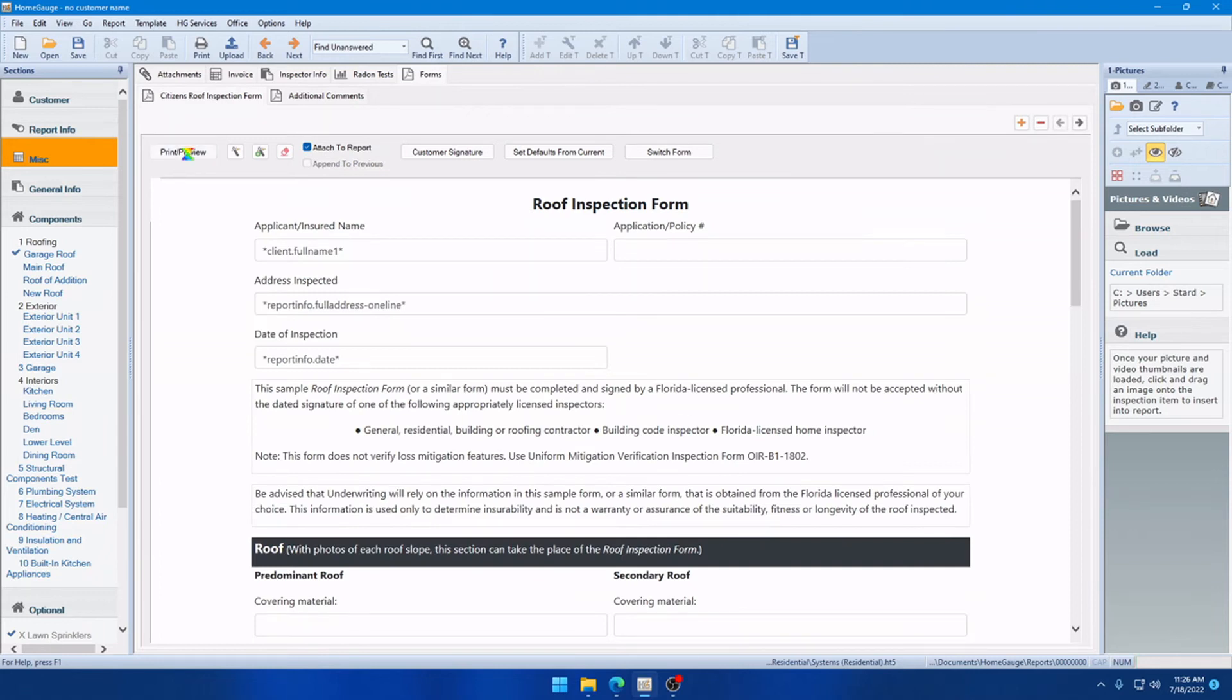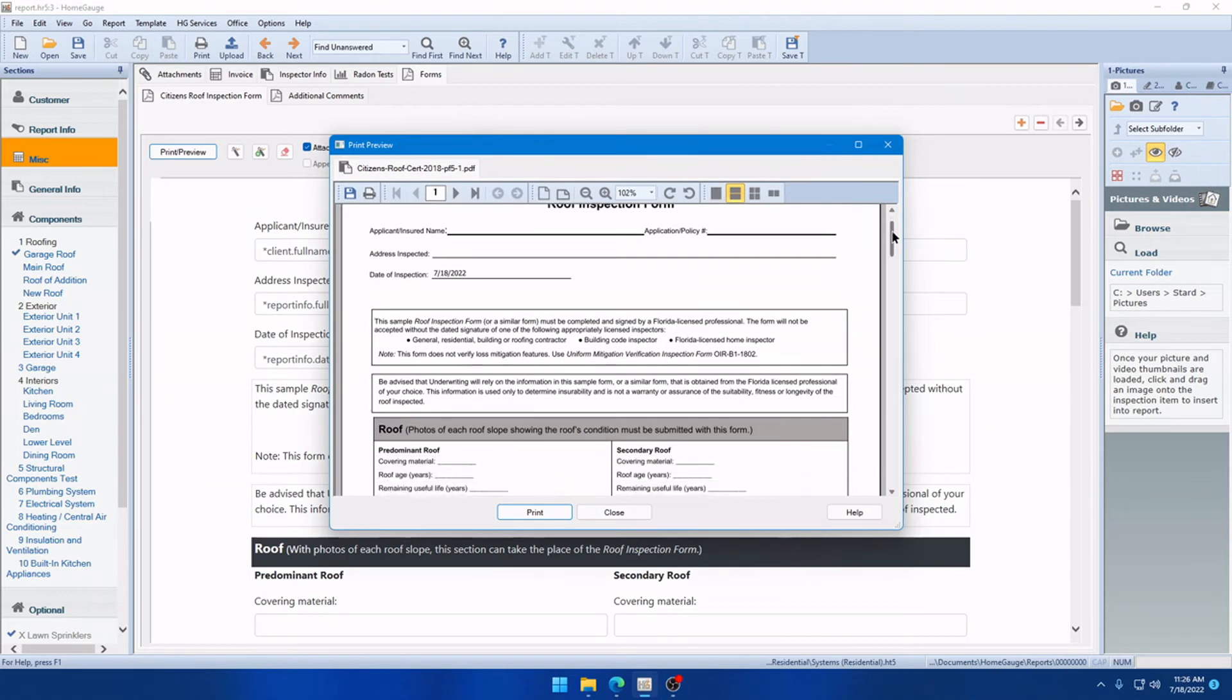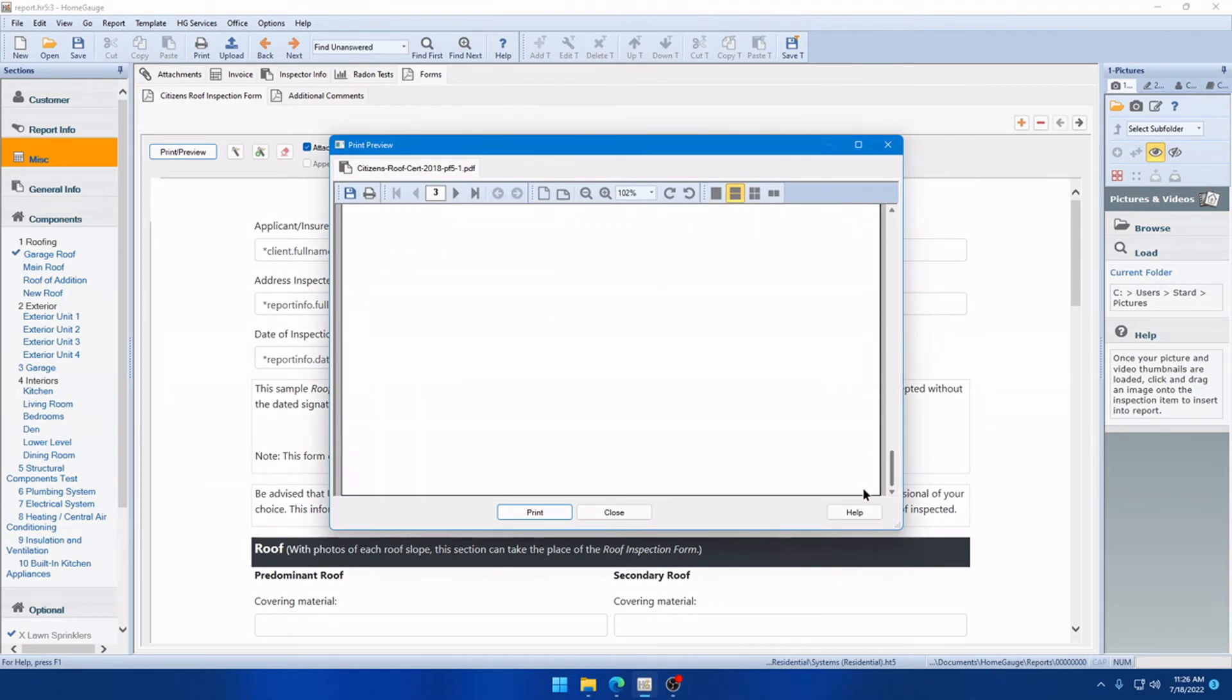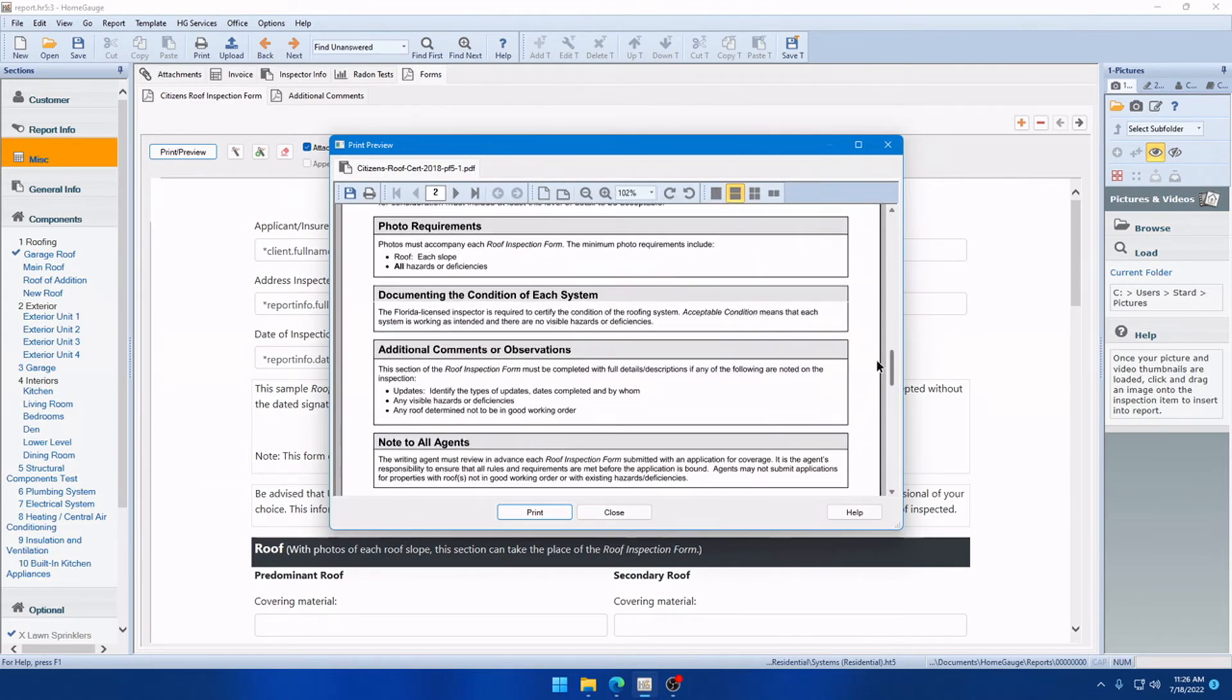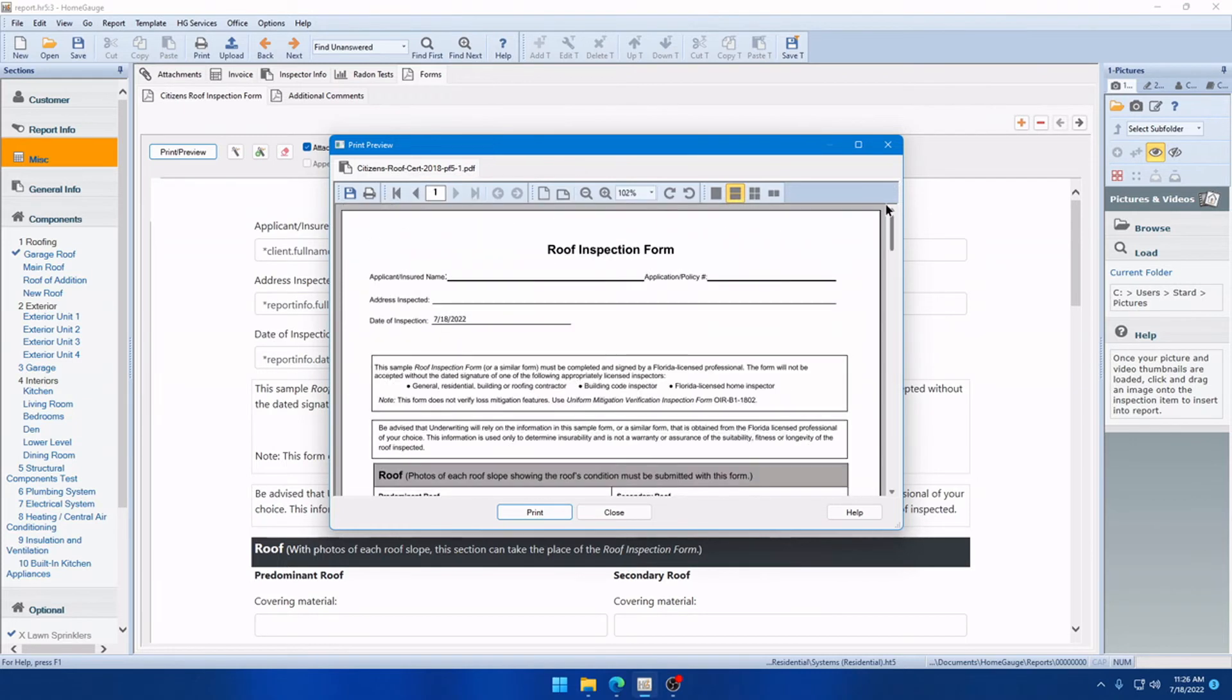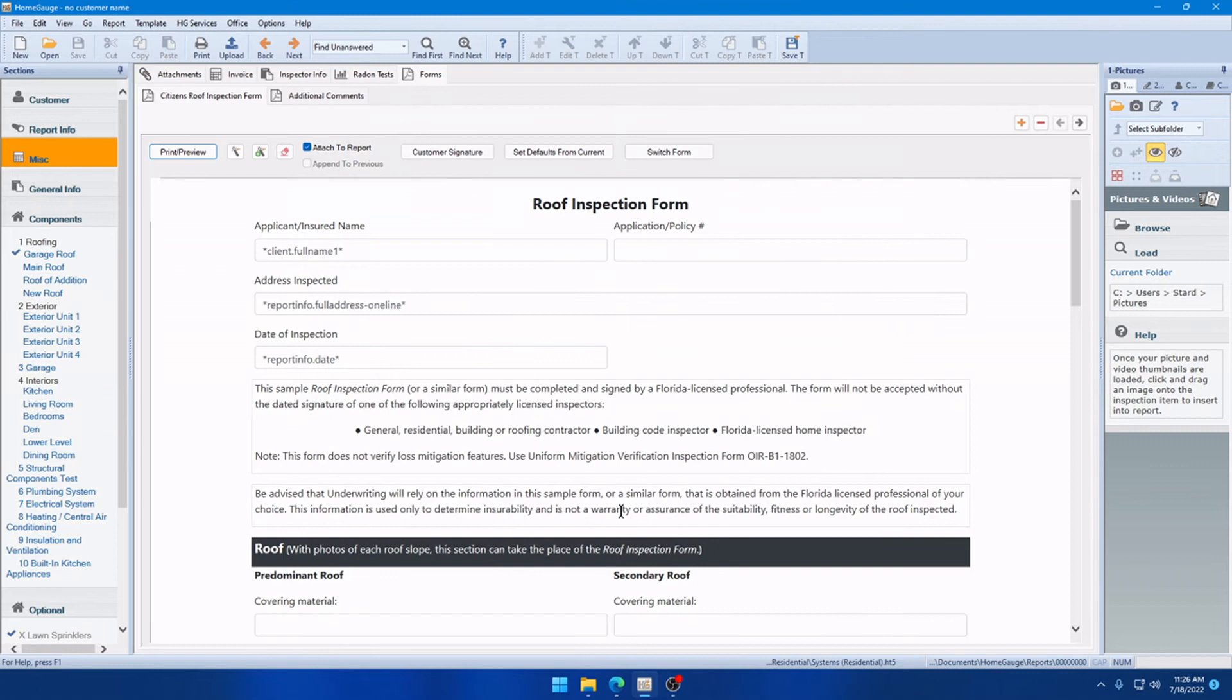However, in the past, some users experienced an error where the entire preview report, print preview rather, would be blank. So, you'll see that it appears correctly now. We have the additional comments page added to the end of the report. But some users would just see a white form here.